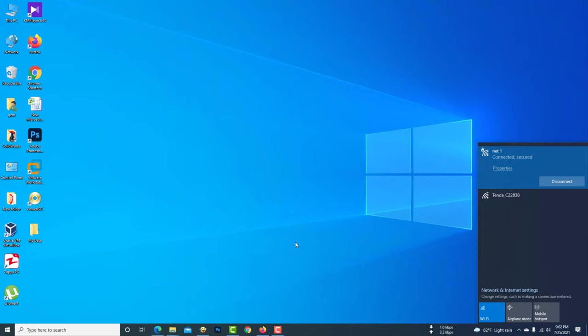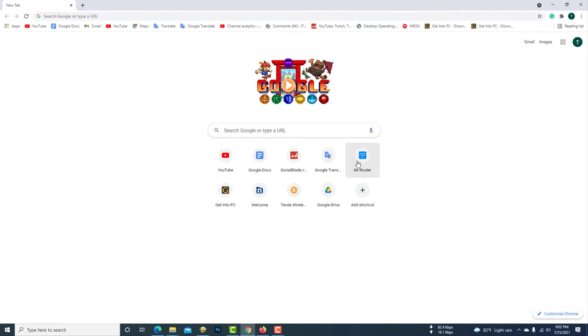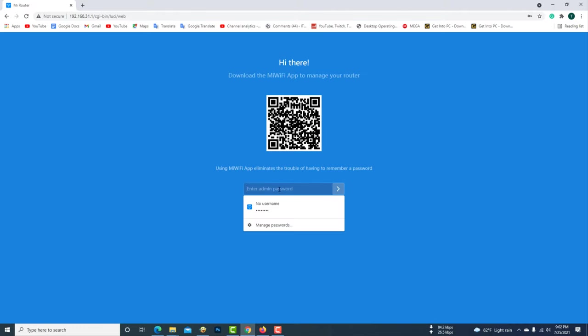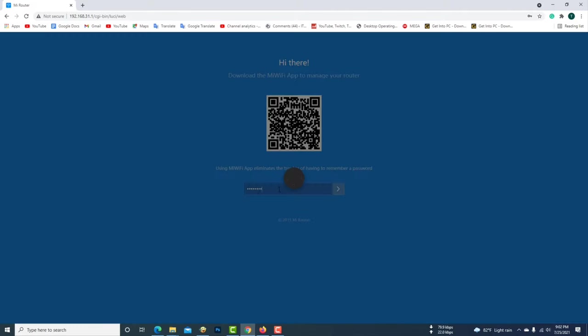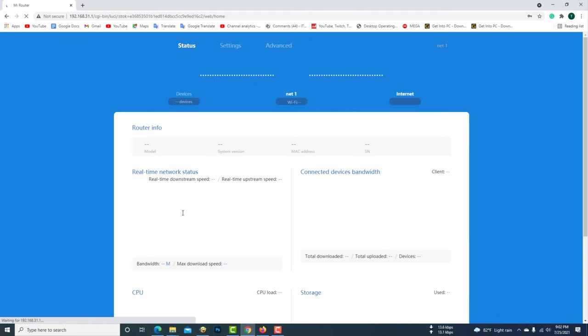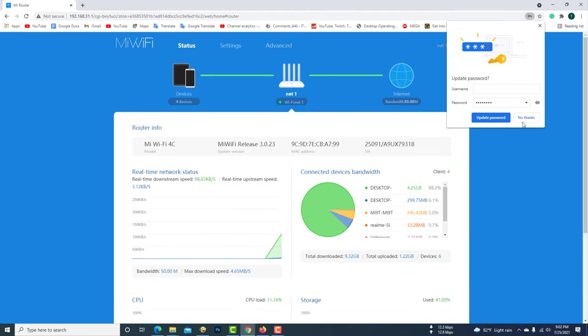Now my computer is connected to the Mi 4C Wi-Fi router. No need to make any changes to the settings of the first Wi-Fi router.